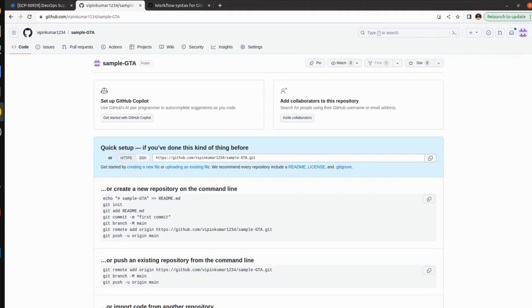Hello everyone, welcome to my channel World of AWS. I hope you all are doing good. In this video we are going to see how we can create a GitHub Actions pipeline using YAML. The main purpose of this video is to show how useful YAML is.